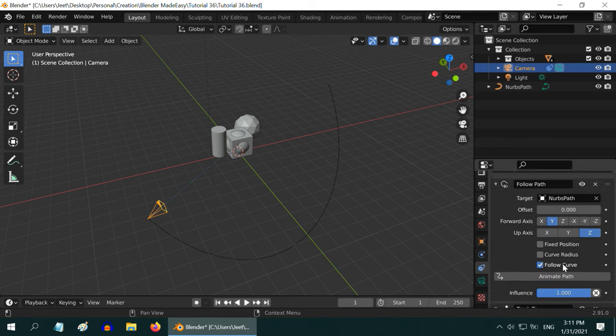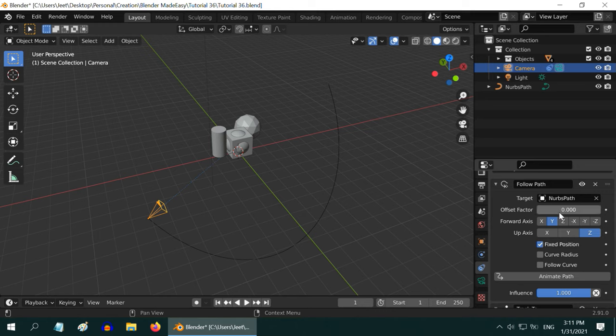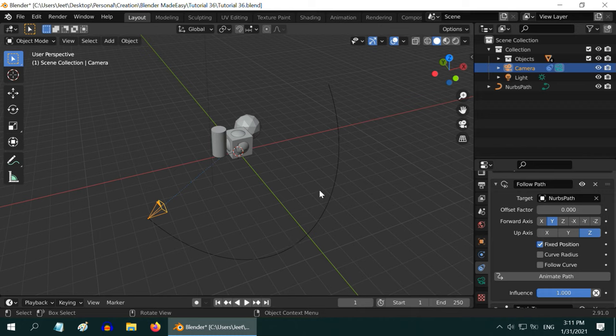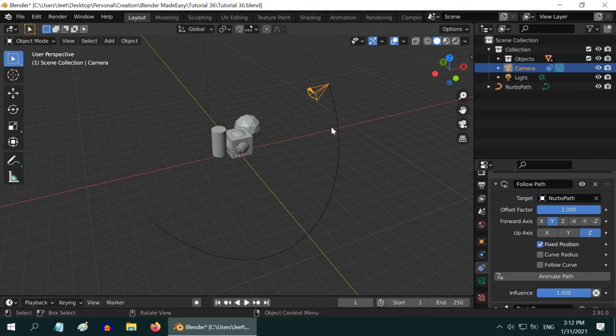We cannot use this follow curve option. So deselect it, and select the fixed position option. This feature works together with the offset factor. This offset determines the position of the camera, how far it should move along its path. If we enter point 5 here, the camera will move to the middle of the curve. Likewise, if we enter 1, the camera will move to the end of the path.